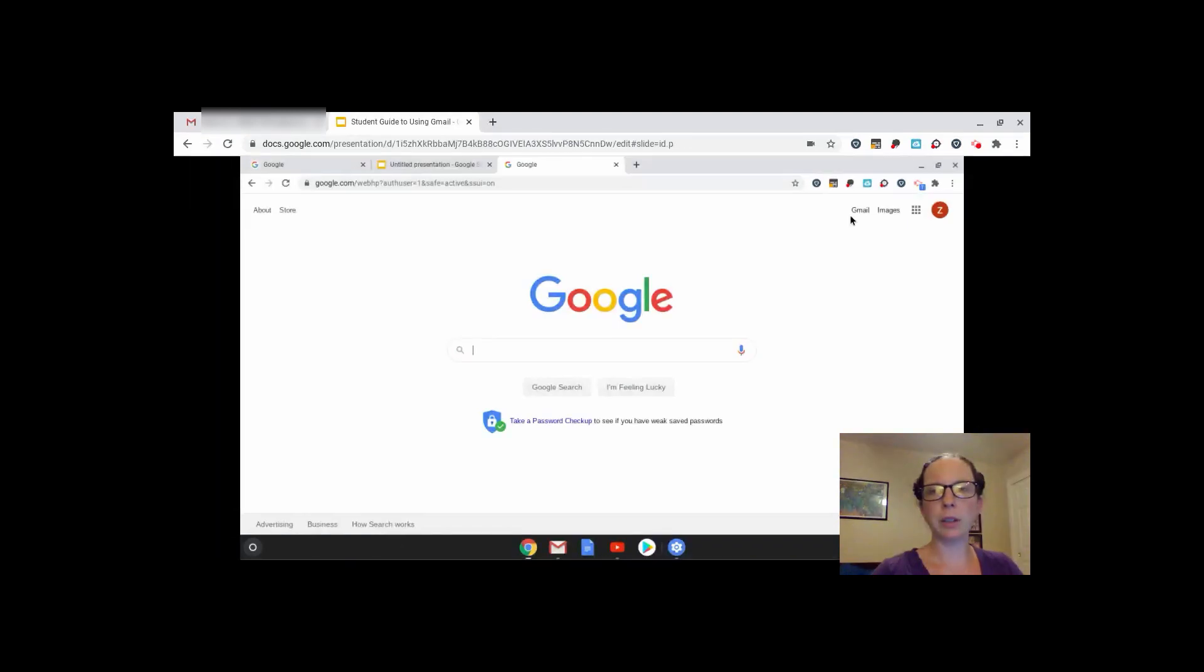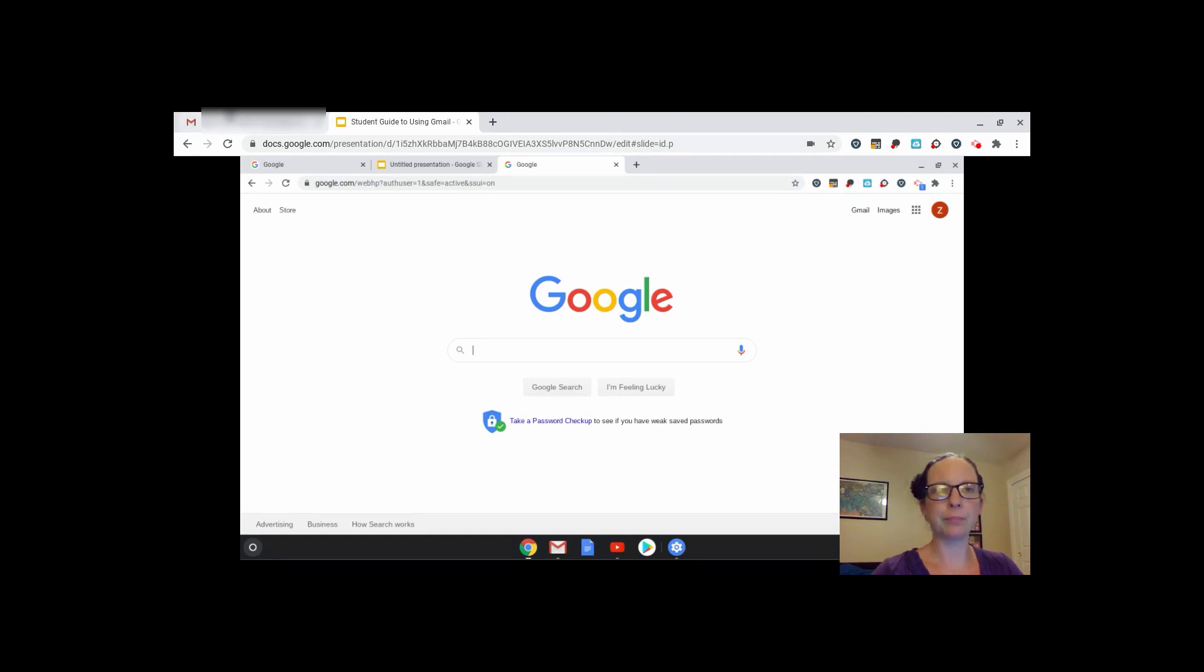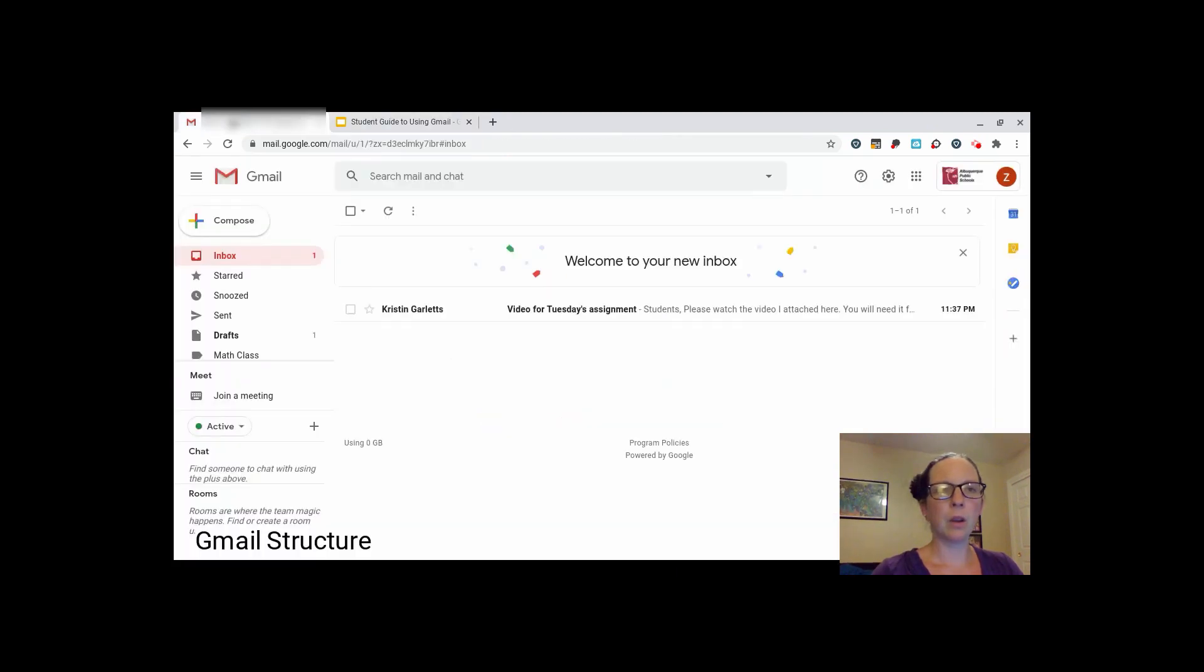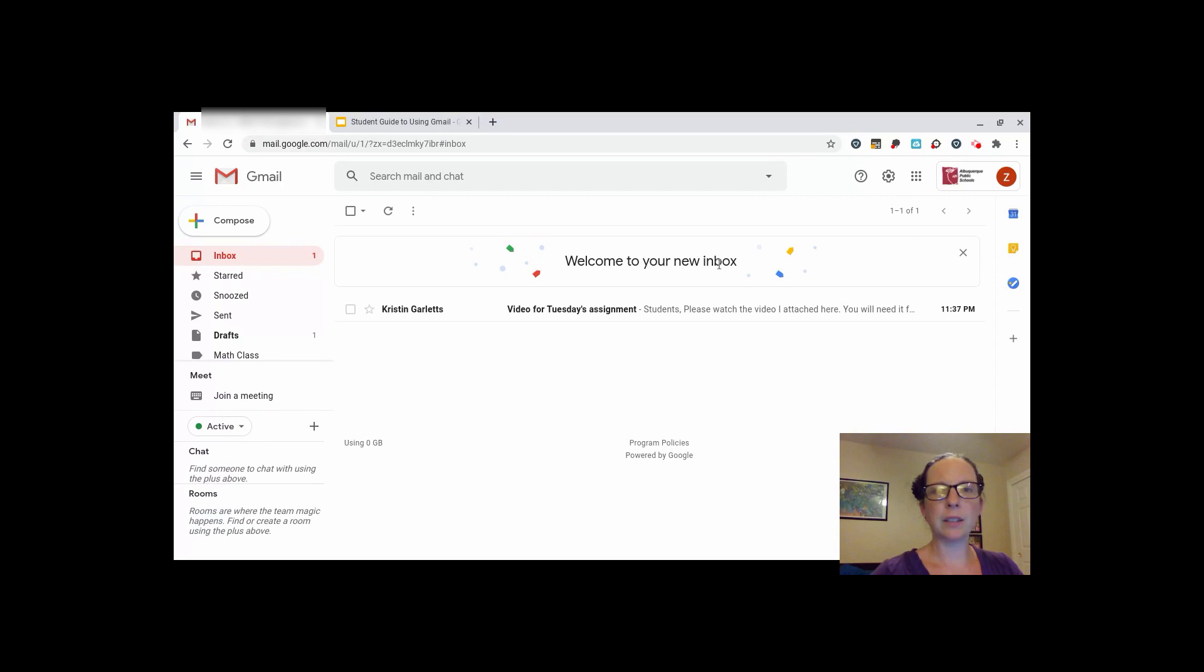Then it will take you back to the Google home page. Now you can click on the Gmail button in the top right corner. You can also get to your Gmail by clicking on the waffle icon right here. When you open up your Gmail for the first time, it may take a few moments to load.